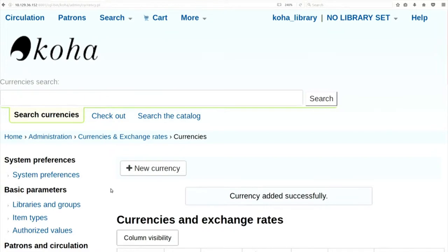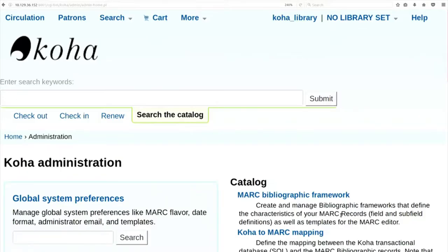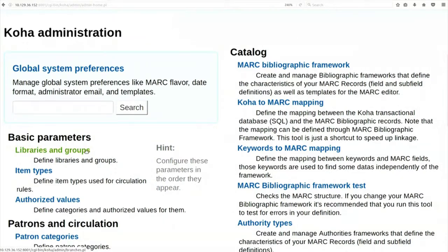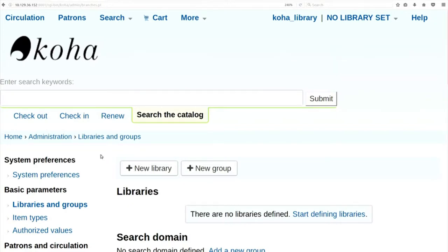Now we want to define a library and item type. Click on home, then again click on Koha Administration, then click on 'libraries and groups'. A single installation of Koha can handle multiple libraries. On this screen I can add library A, library B, library C, and group those libraries together - for example, all academic libraries or public libraries. For today's learning, we will not create unnecessary groups. Let us click on 'new library'.